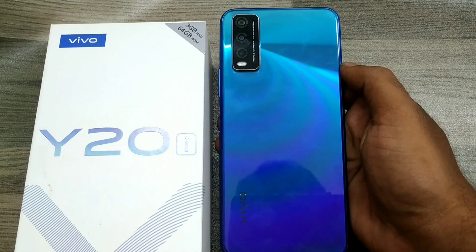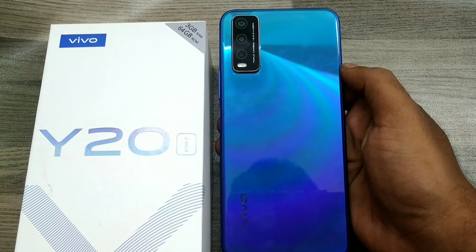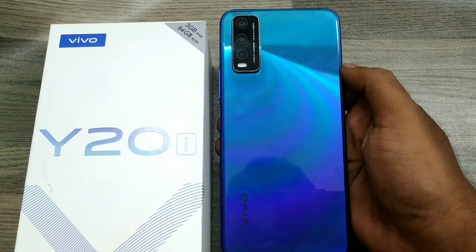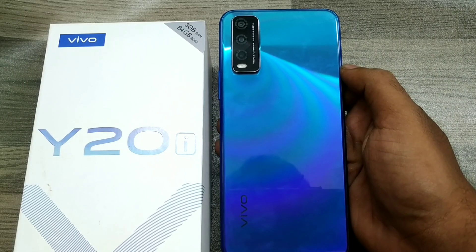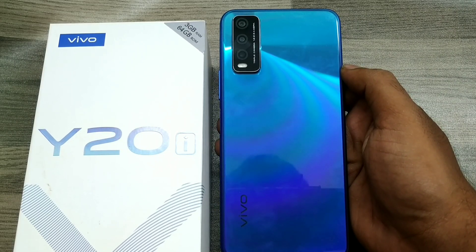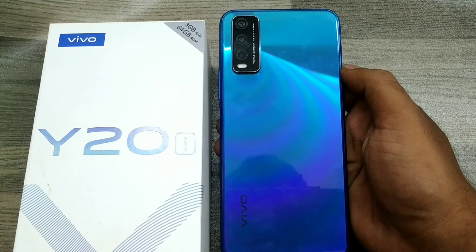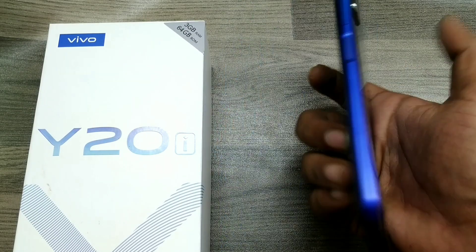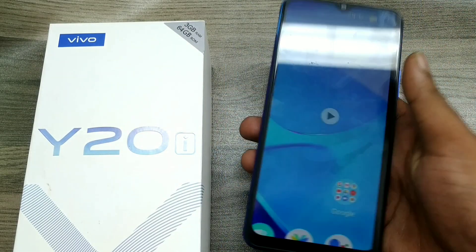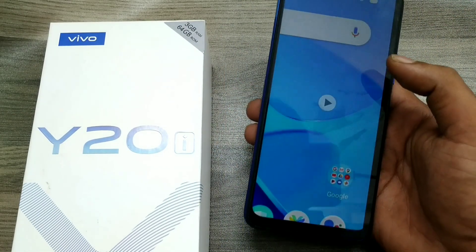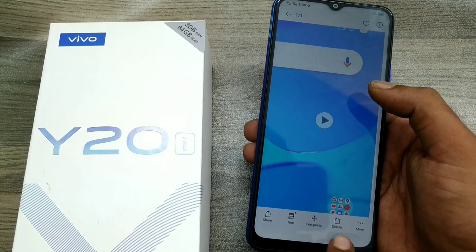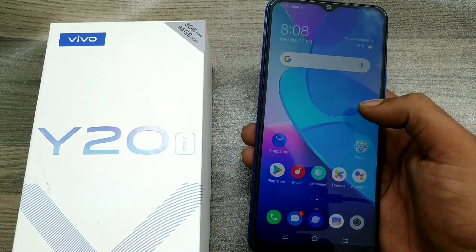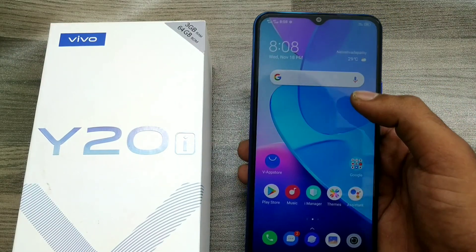Hey guys, welcome back to the Phone Mechanic channel. Before going to the video, please subscribe to our channel. In this video, we'll learn how to set hotspot settings in the Vivo Y20. Here we go — first of all, open your phone and go to Settings.